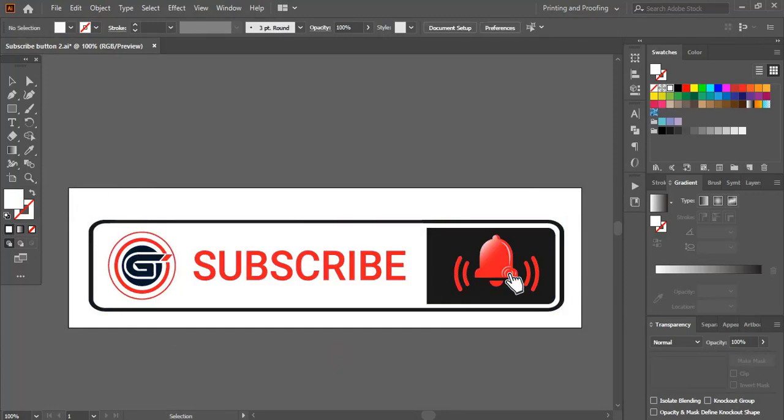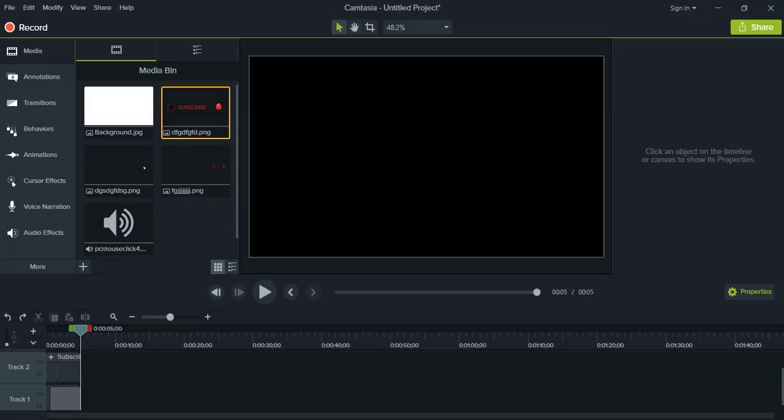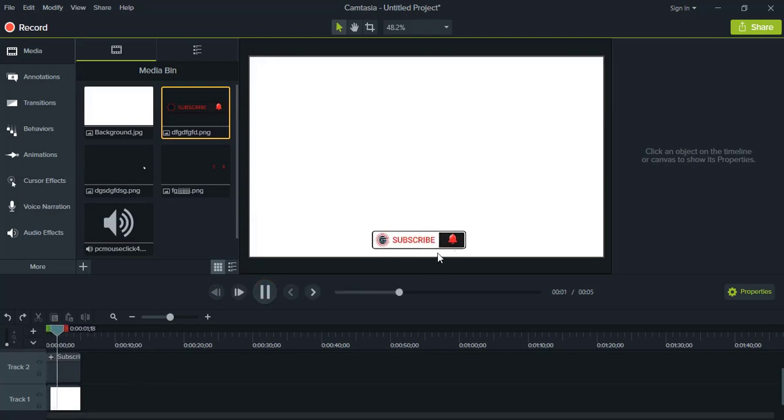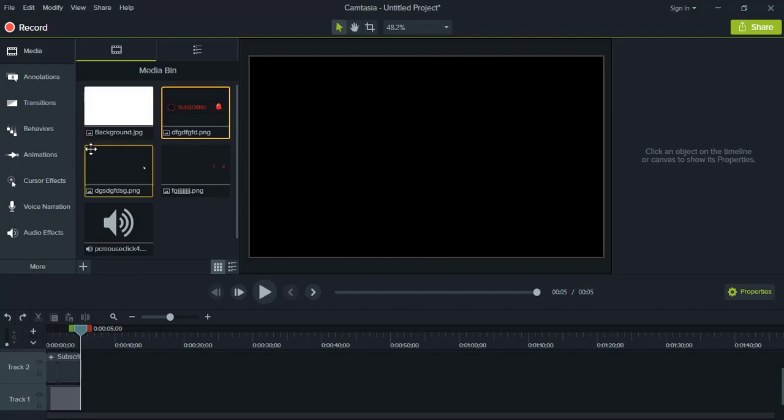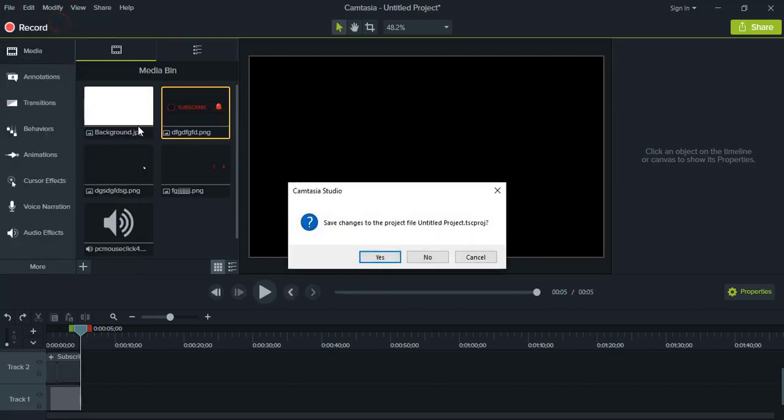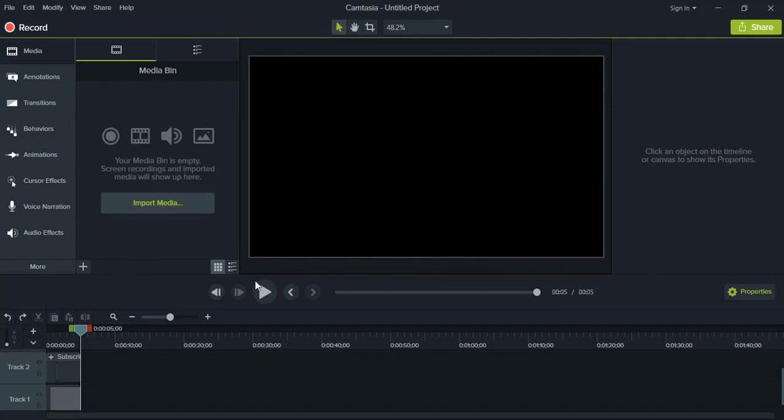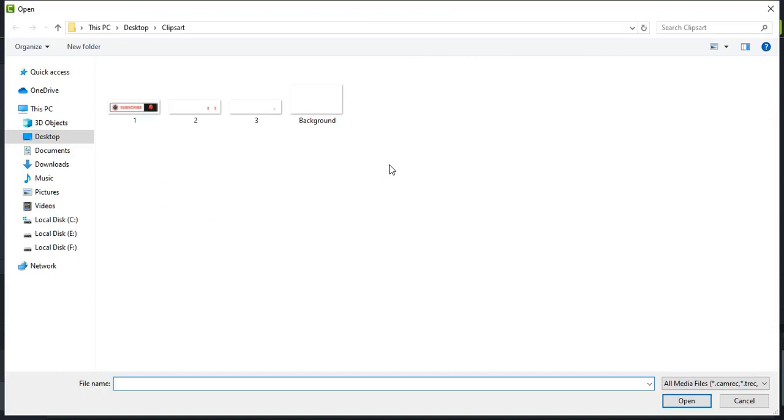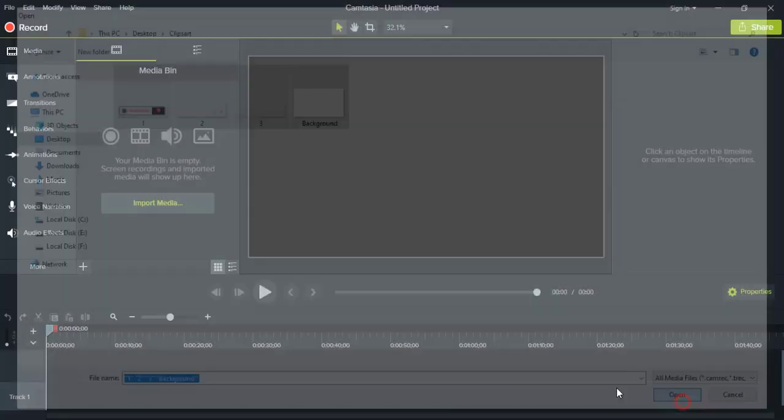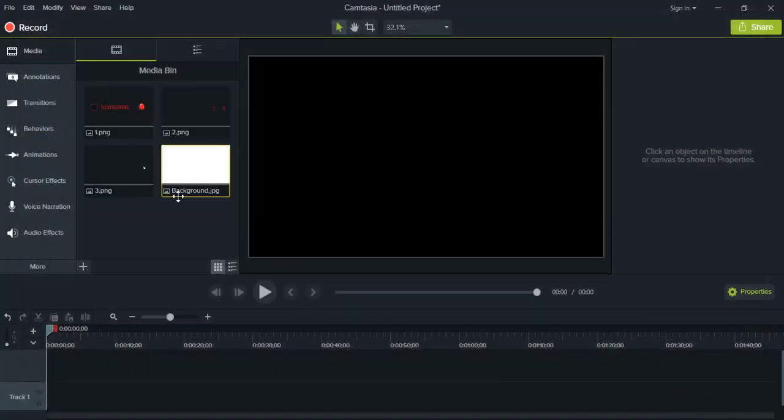Now in Camtasia, this is Camtasia Studio 9 and we'll make the same effect here. Let me open a new project and now import our file.